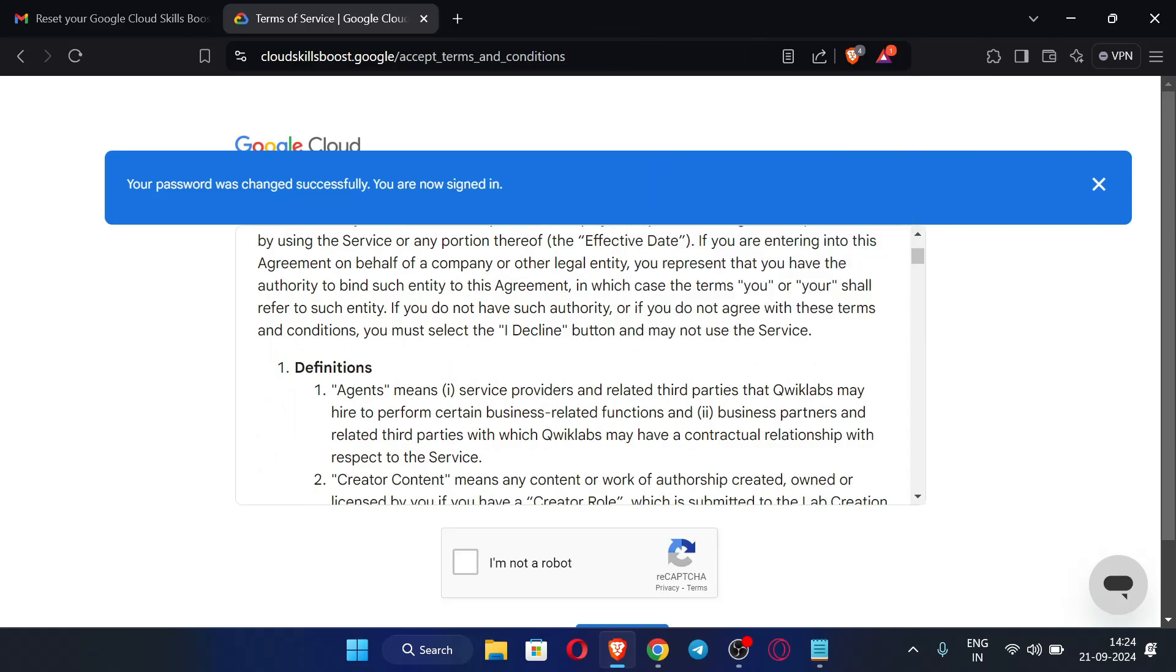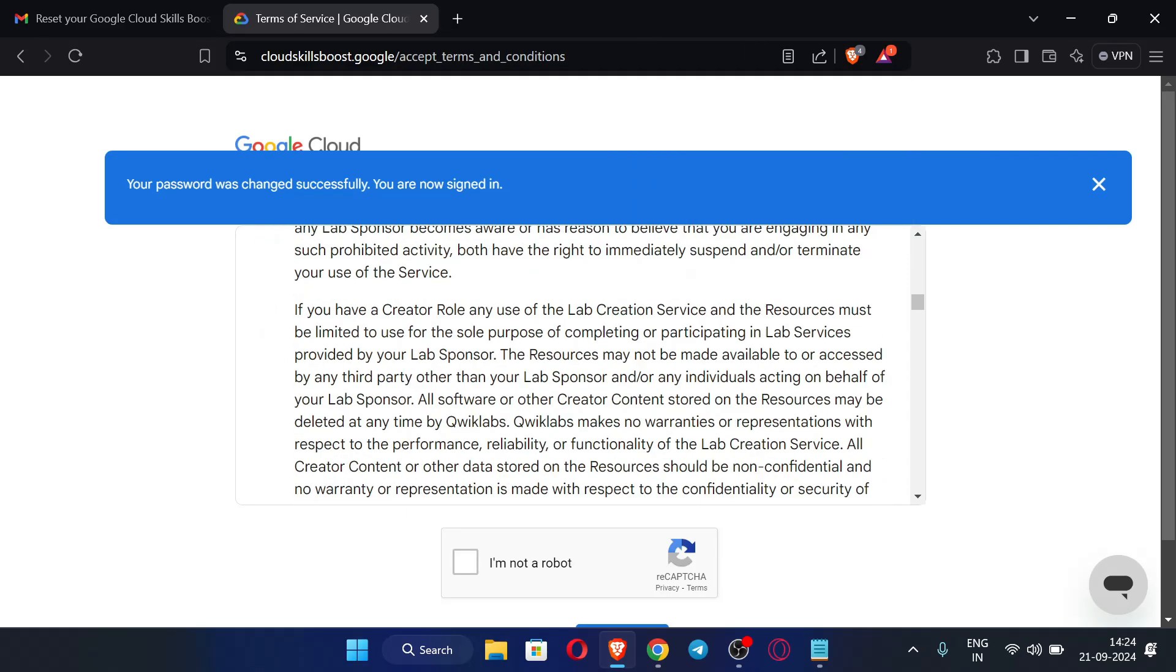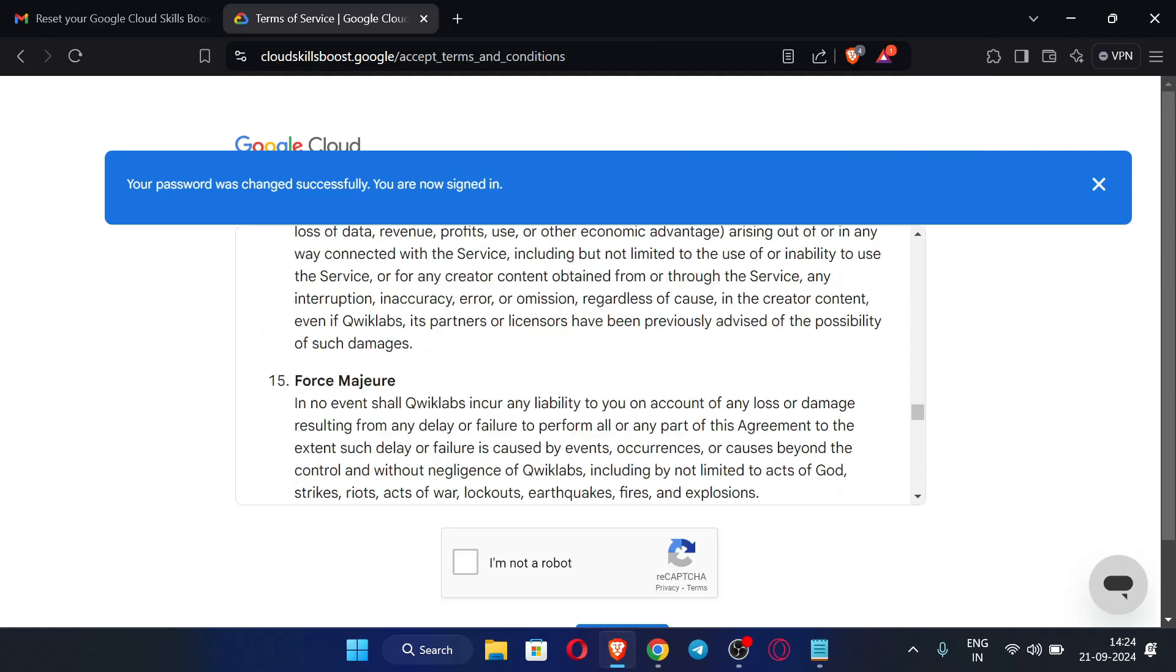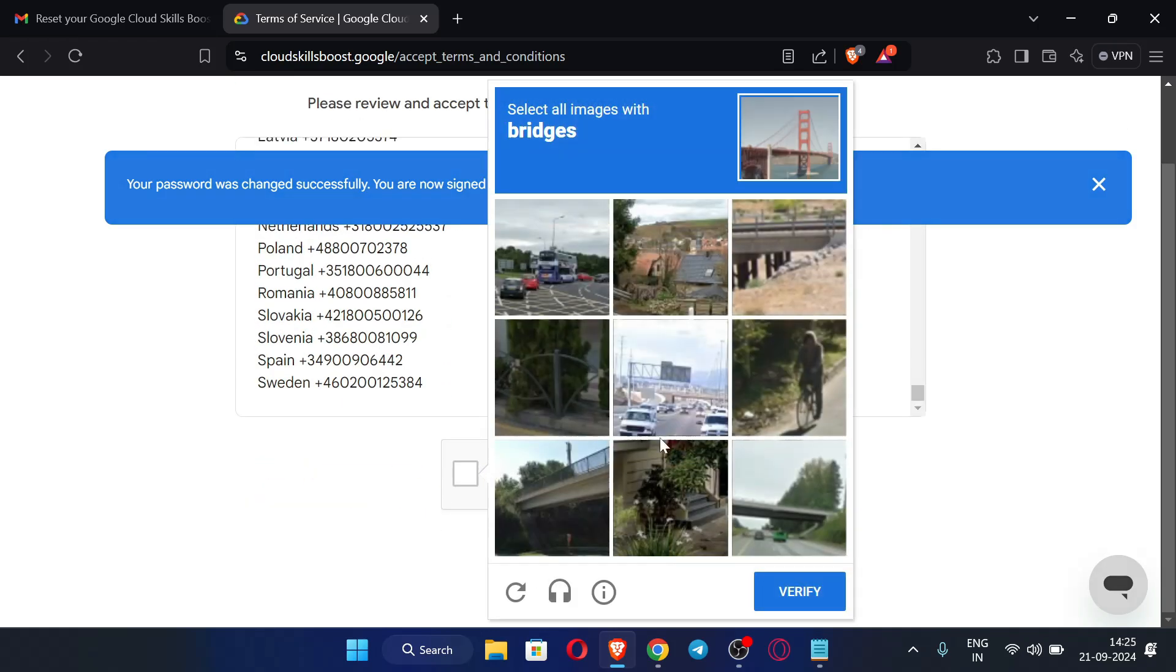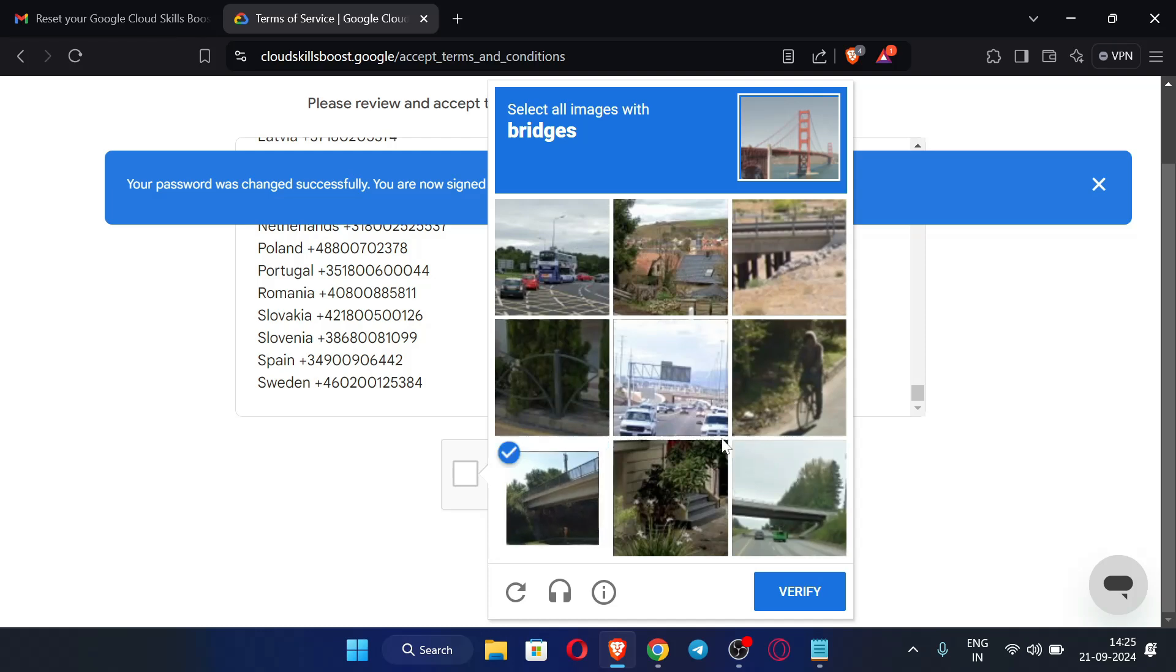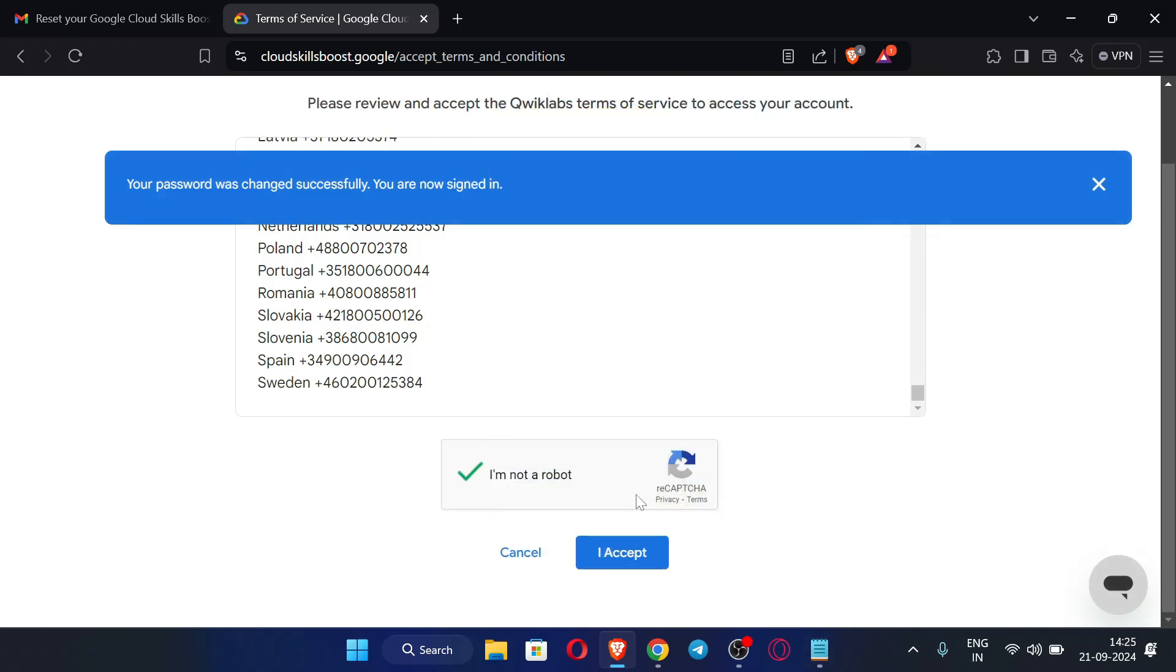The password is changed successfully. Now just scroll down and just check this box and just clear the captcha. Now just click here I accept.